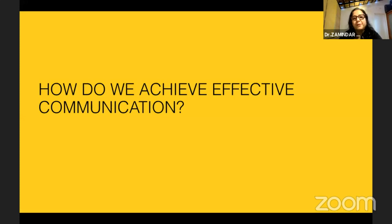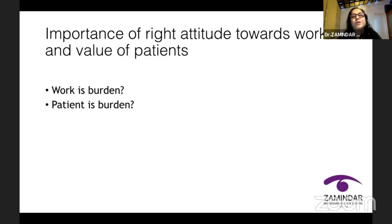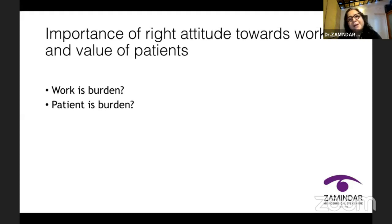How do we achieve effective communication? We come to the how. The importance of the right attitude towards work and the value of patients should become part of your culture. Is work a burden? Is the patient a burden? If that is the attitude, then no amount of training or motivation is going to help. Your staff needs to be satisfied and happy for them to understand that work is not a burden and the patient is definitely not a burden. Once that first hurdle is cleared, you are ready to train them.